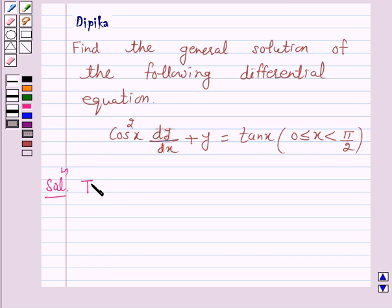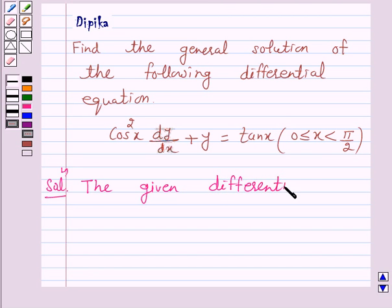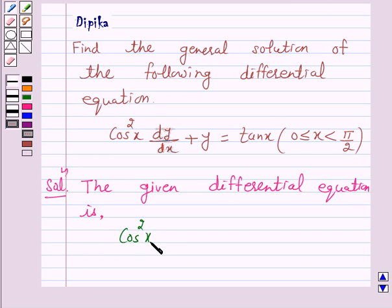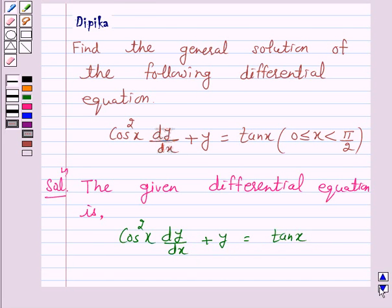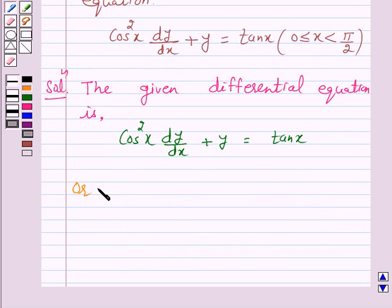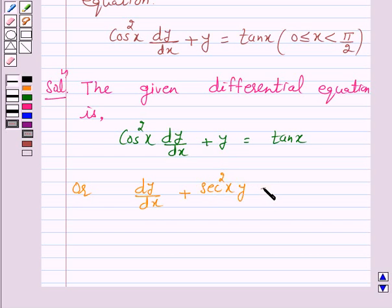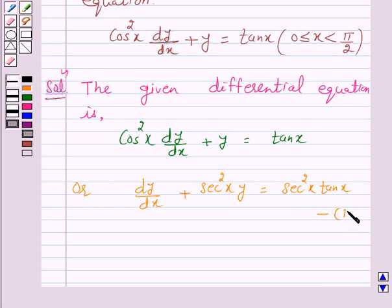The given differential equation is cos²x dy/dx plus y is equal to tan x. This can be written as dy/dx plus y over cos²x, that is sec²x into y, is equal to sec²x into tan x. Let us give this equation as number 1.